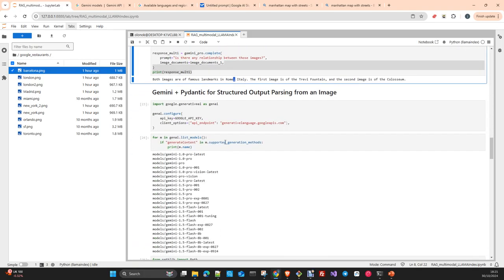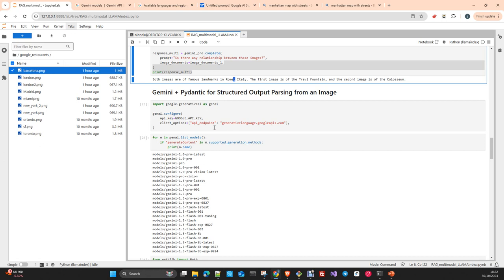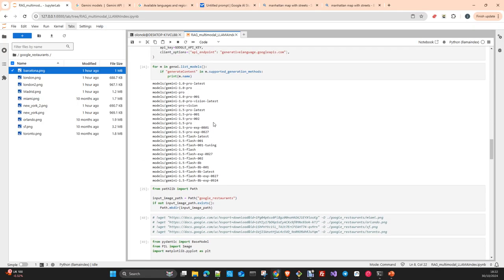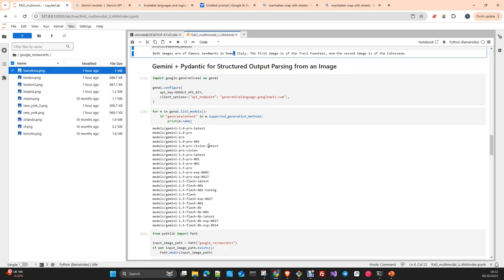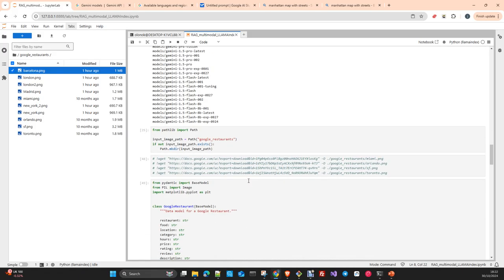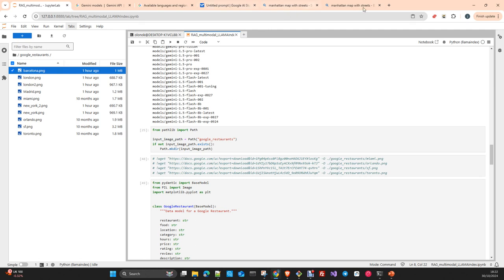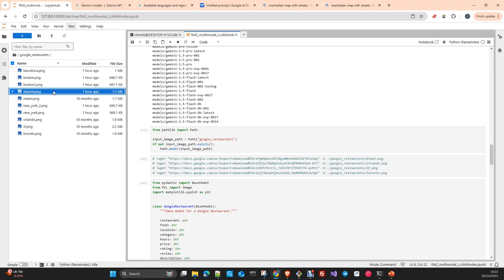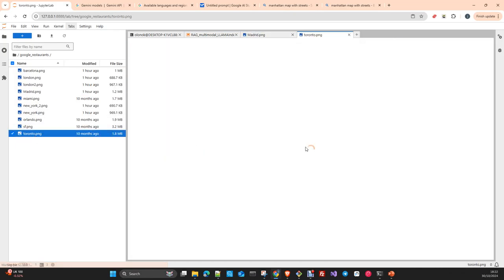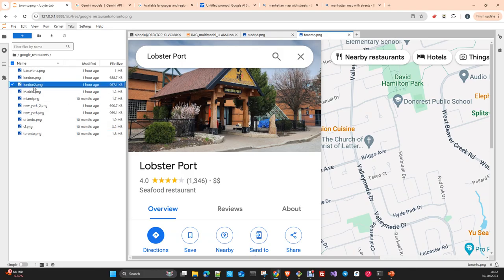Now we are going to use another class available on the integration between Gemini and LlamaIndex, and we will extract structured information from unstructured data. Here we configure the SDK, we check which models we have available. Here is the list of the models that you have available. Here we just download some images from the repo of Google.